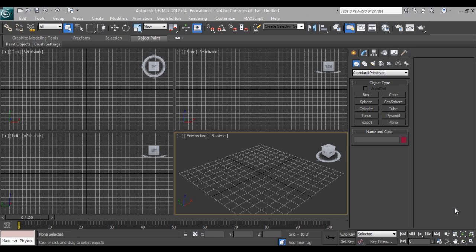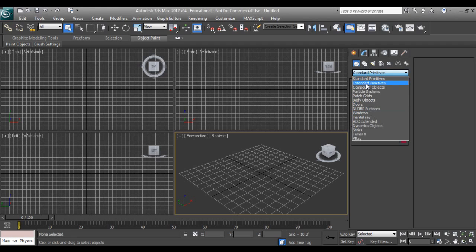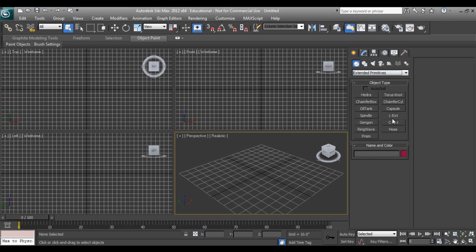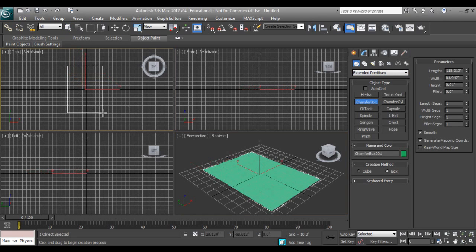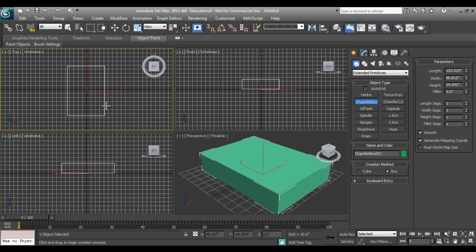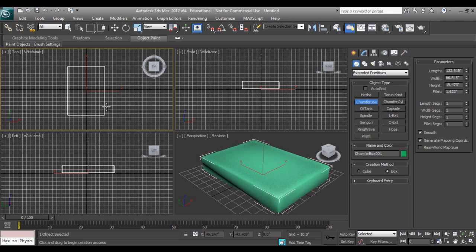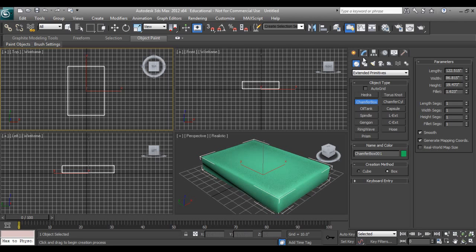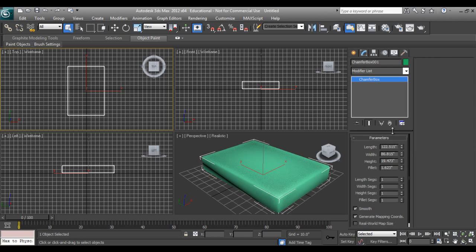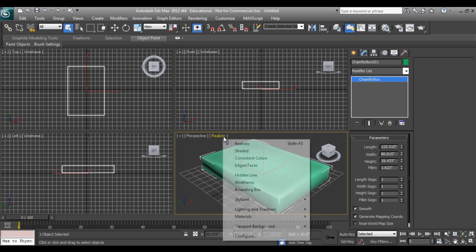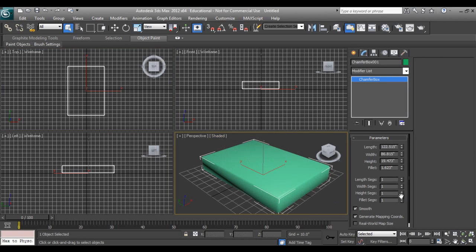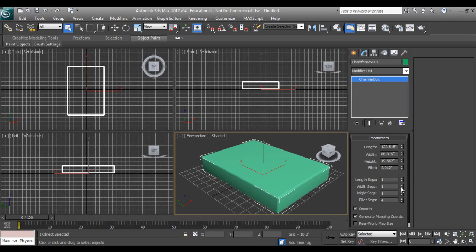So let's get started. I'll take extended primitives chamfer box. Right now I'm not taking any dimensions, so the same method can be applied with and without dimensions. You can click and add some fillet so it will make a rounded box.